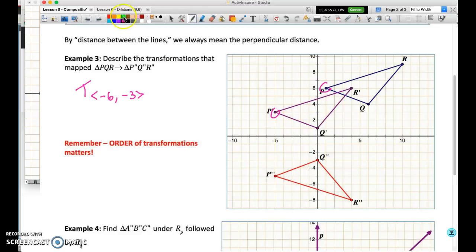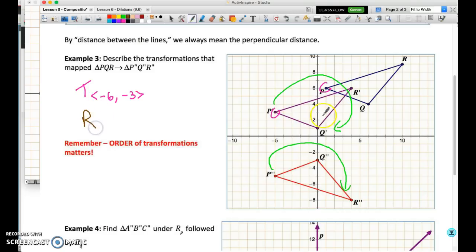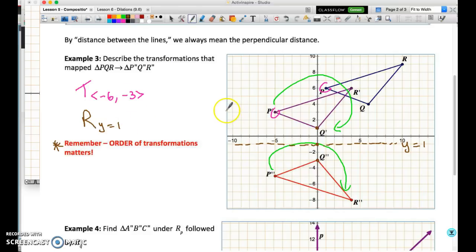From the image to the image of the image — from P prime, Q prime, R prime to the double primes — the orientation of the figure has changed. Going from P prime in a clockwise direction gives P prime to R prime to Q prime, but the order of letters has changed for the other figure. This tells us the figure has been reflected. We find the midpoint to identify where the line of reflection is, and in this case our line of reflection is the horizontal line y = 1. Order matters — if you wrote those transformations the other way around, the result would not be the same.